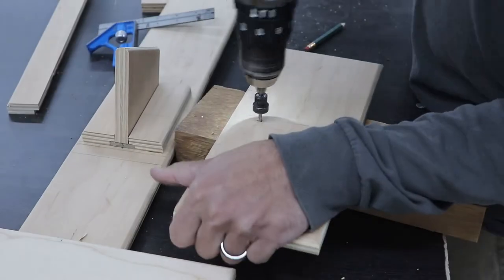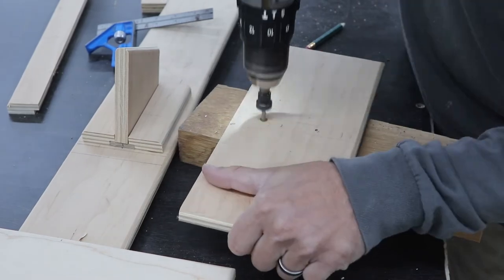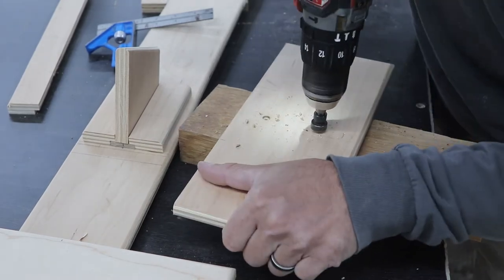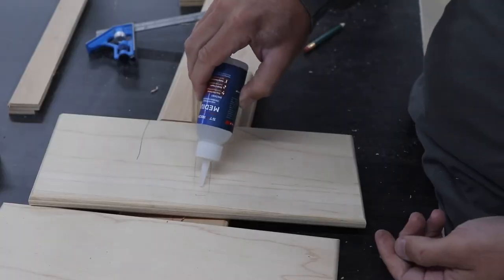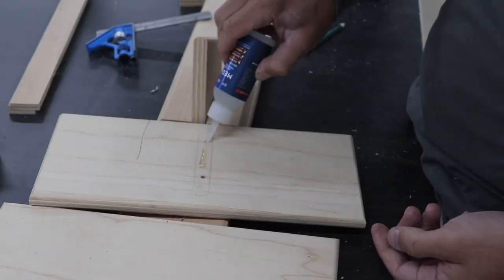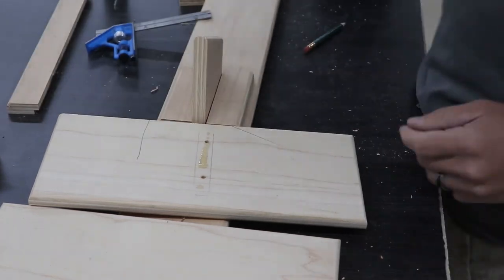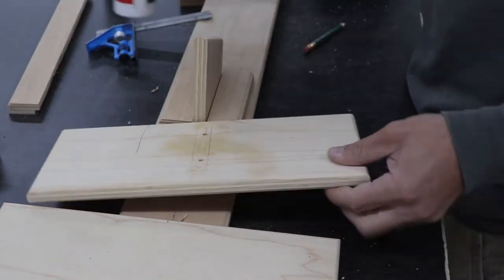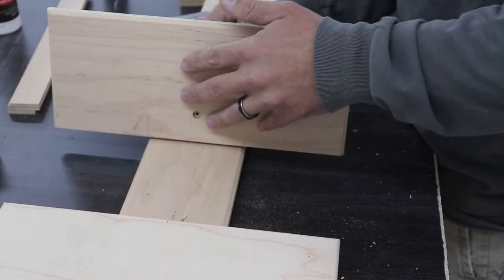To mount the top for the cup holders, I mark out where it will sit and pre-drill a couple holes. Once again, I use some CA glue and some accelerator to hold it in place until I can put the screws in.